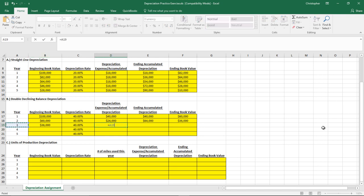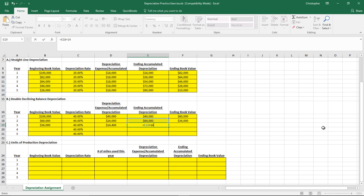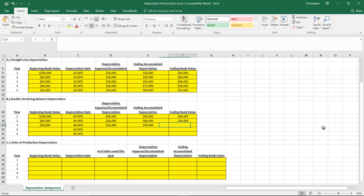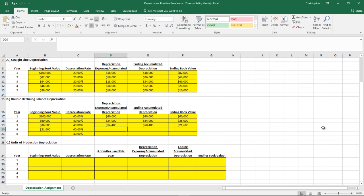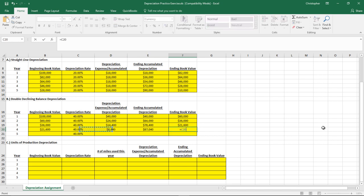For year three, we take $36,000 multiplied by 40%, which gives $14,400 in depreciation. The new accumulated depreciation is $78,400 — that's last year's $64,000 plus the $14,400 added this year. So we're down to $21,600 of ending book value, which carries forward to become year four's beginning book value. Multiply by 40% and we're depreciating $8,640 more, leaving us with $12,960 ending book value.